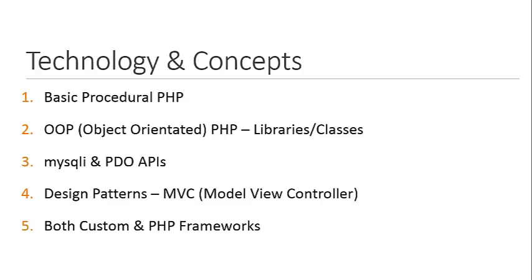We'll also be using some custom structure, if you want to call it that. We'll be looking at both custom PHP and frameworks such as CodeIgniter. I think frameworks are an important thing to learn when you're learning PHP. They can make things much easier and save you a lot of time on different aspects of your application.